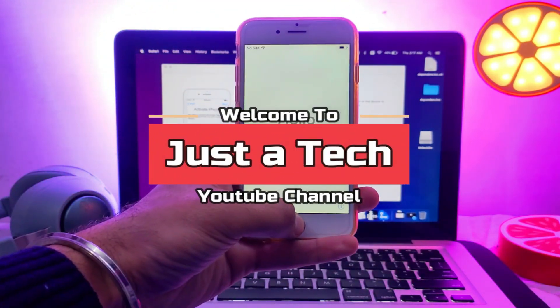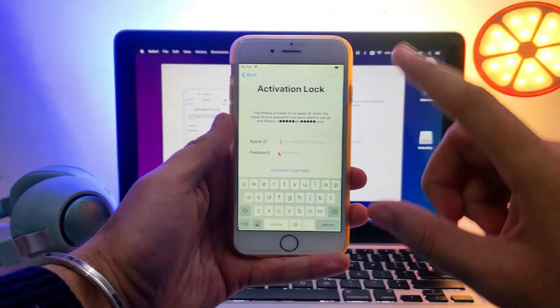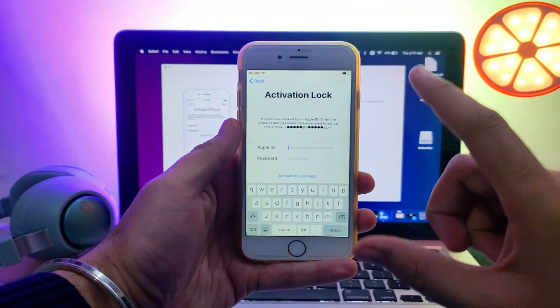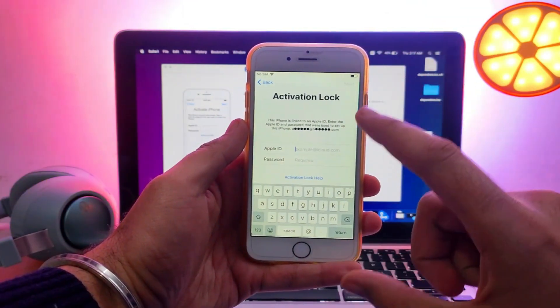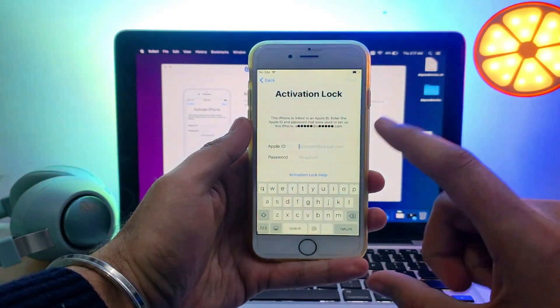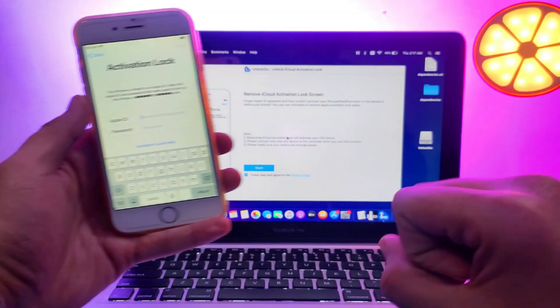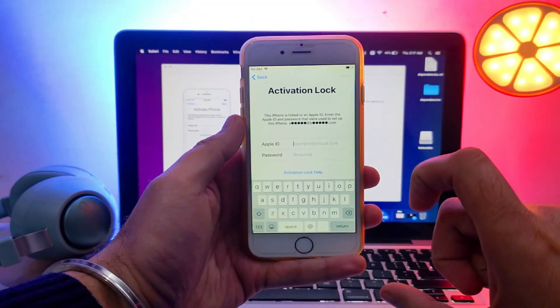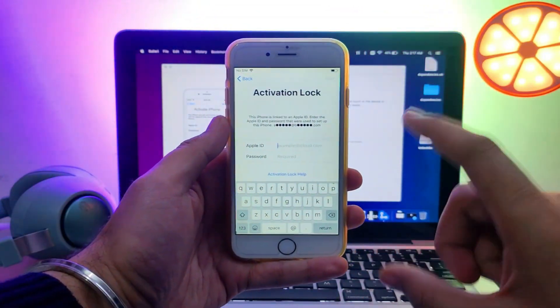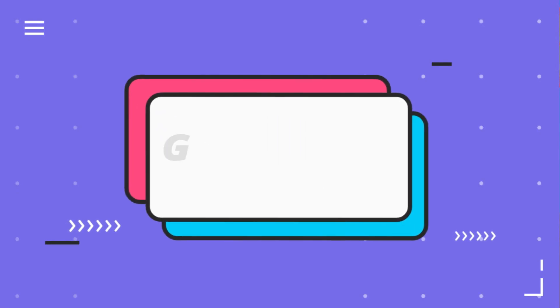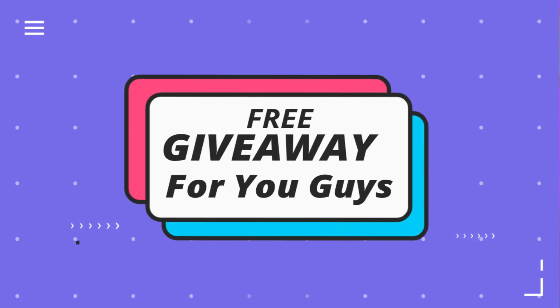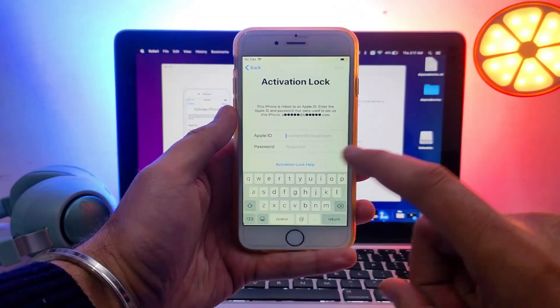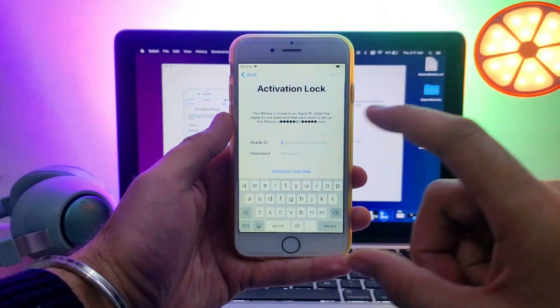Hello everyone, this is Just a Tech and welcome back to the channel. Many times you forget your own Apple ID account password, or you bought a second-hand device and you're stuck on this activation lock screen. To bypass it, I will show you a very easy and quick tool. Also, in this video I've hosted a surprise giveaway for all of you guys, so just watch this video till the end to know more about that giveaway.